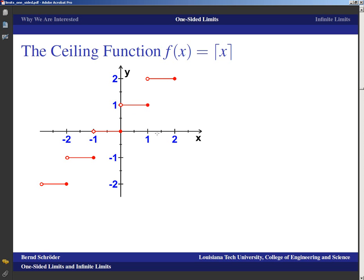Similar to that is the ceiling function, which basically just rounds up. If you take anything between zero and one it rounds up to one; anything between one and two rounds up to two. This is not regular rounding — any number that is one-point-anything rounds up to two, and zero-point-anything rounds up to one. For negative numbers, rounding up negative-zero-point-something means going up to zero, and rounding up negative-one-point-something means going up to negative one. In both the floor and ceiling cases, the left and right limits exist but they differ at each integer.